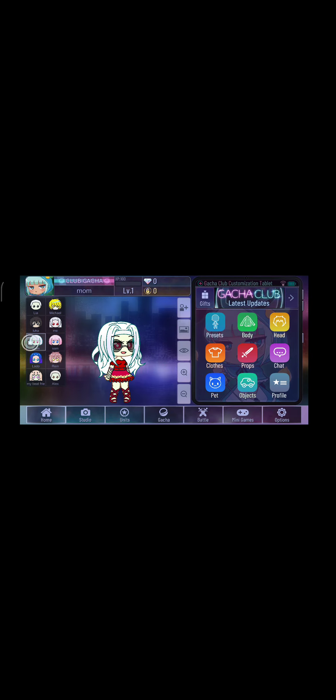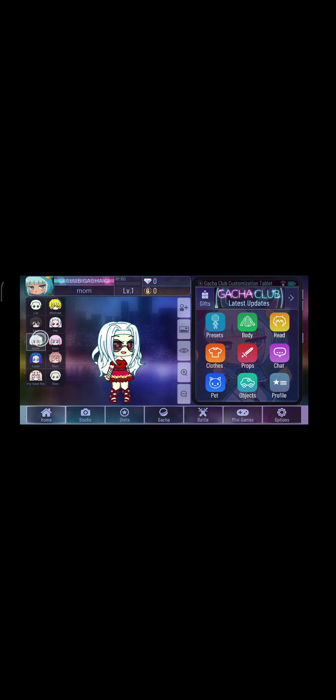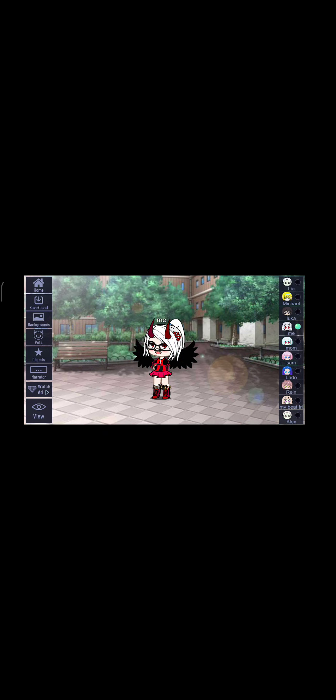This is my avatar. We have got to go to Gacha Studio and this is me right now.